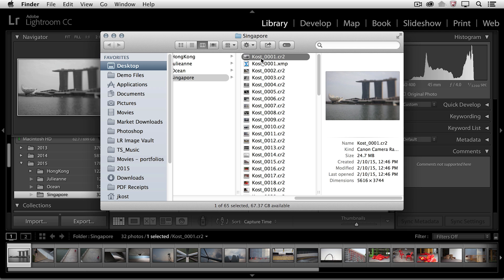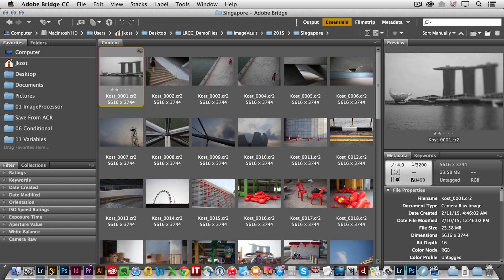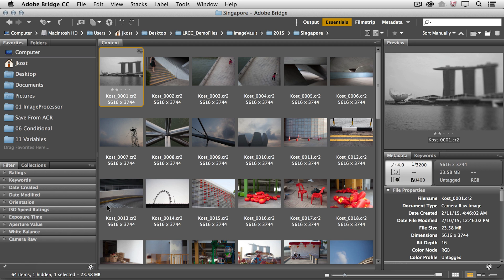If I want to look at this image now in Bridge, I'll simply drag the image down on top of the Bridge icon that will launch Bridge if it wasn't launched, and we can see that folder full of images. And indeed, because I've saved the information to that image, we can see here in Bridge that there's two stars, and it's been converted to black and white.